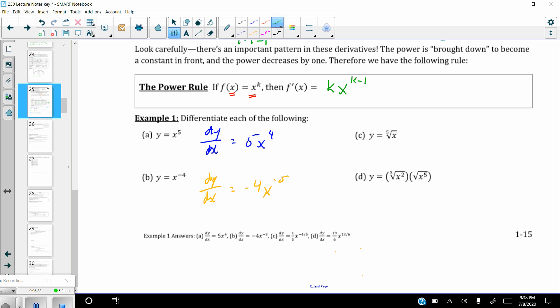For (c): we have to rewrite it first because it's not in power notation yet. The fifth root of x is x to the one-fifth power. Now taking the derivative dy over dx: bring the one-fifth out to the front, then reduce that by 1. One-fifth minus 1 is negative four-fifths. You need to become pretty good at adding and subtracting 1 from exponents.